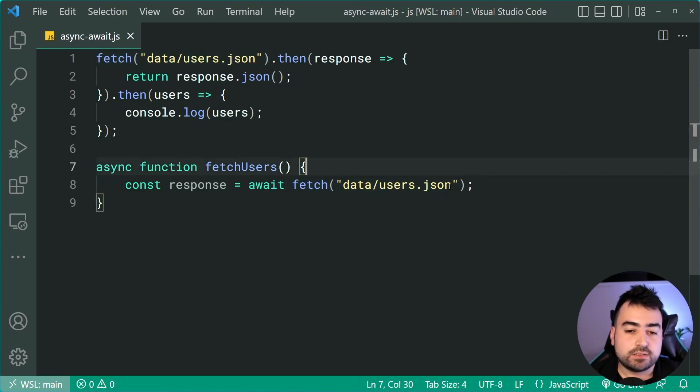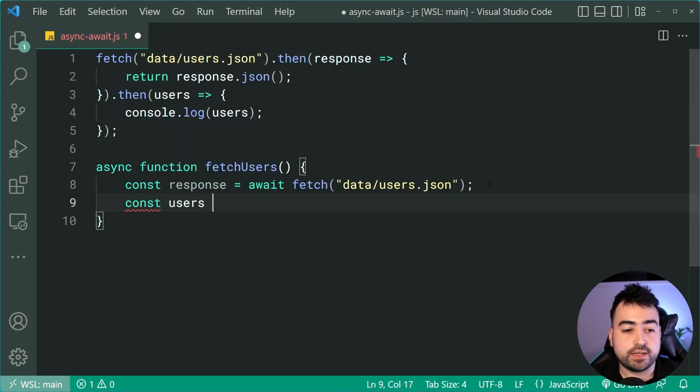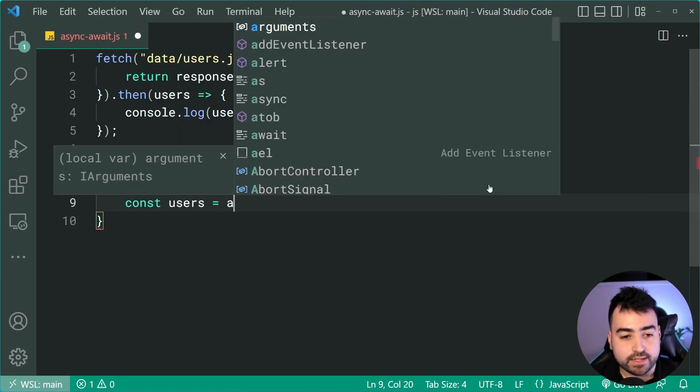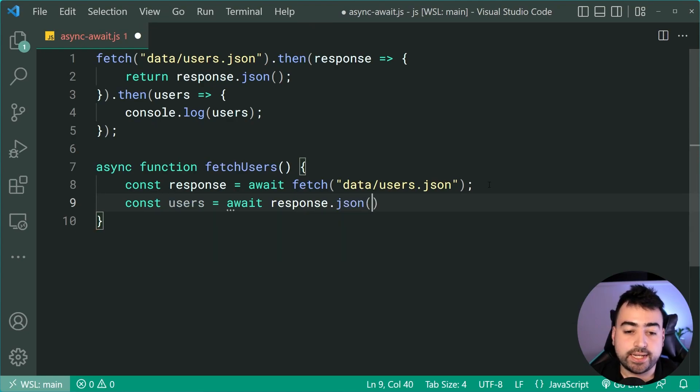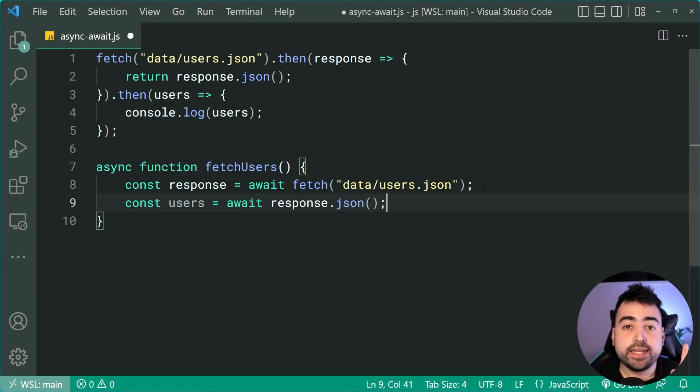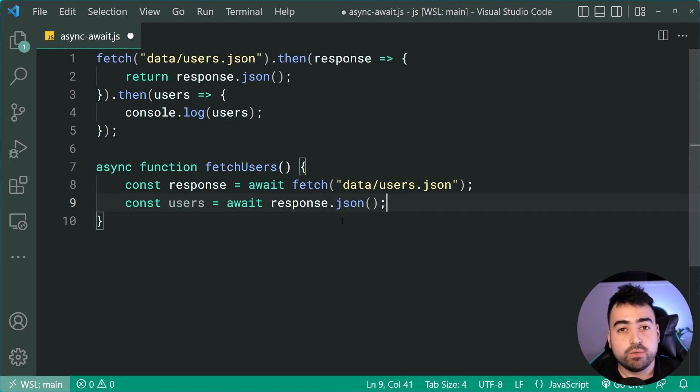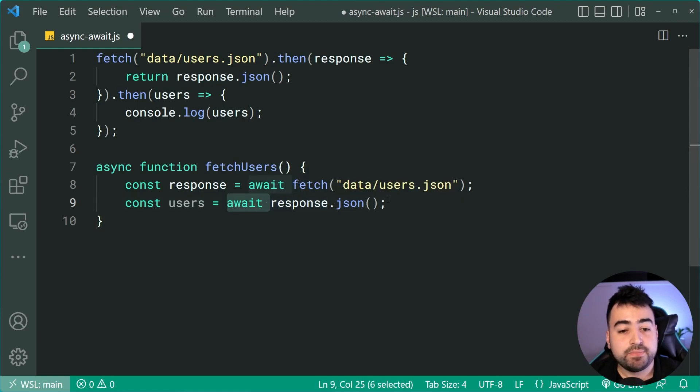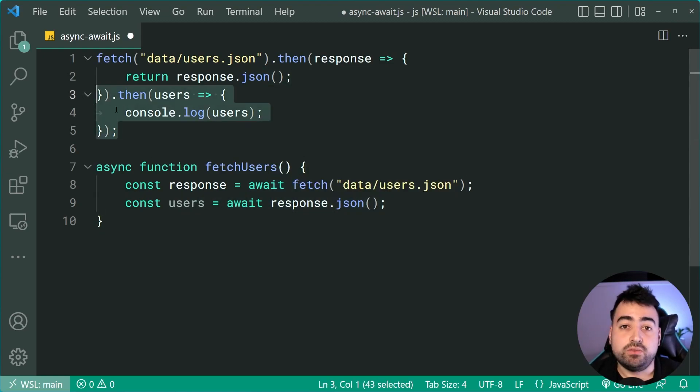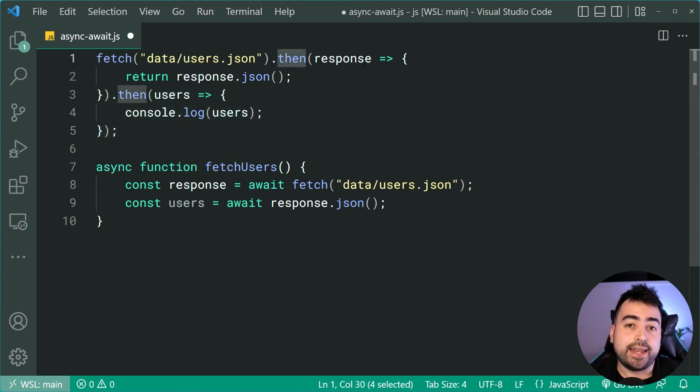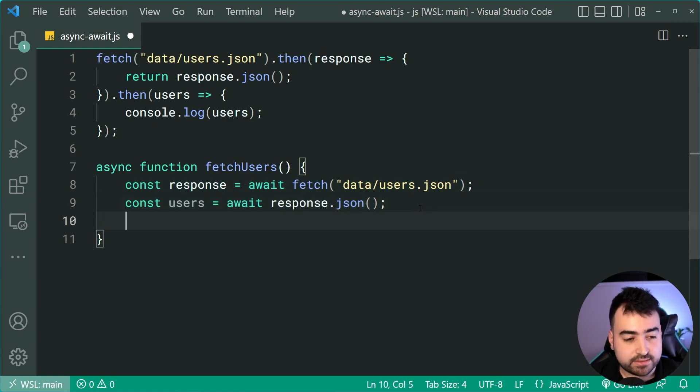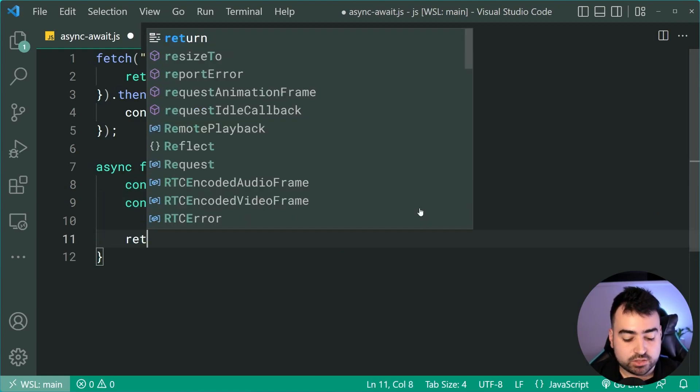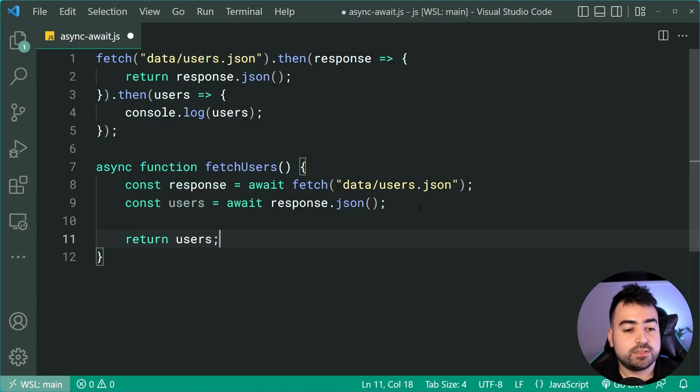Okay. So dropping down here, we can say const users equal to then say await response dot json because the act of taking that data and converting it into a native JavaScript array is also going to take some time. So we're using the await keyword right there. And this line of code is of course the bottom three right here. So we're taking this then and converting it into two lines right here using async. We can then simply return those users just like that.